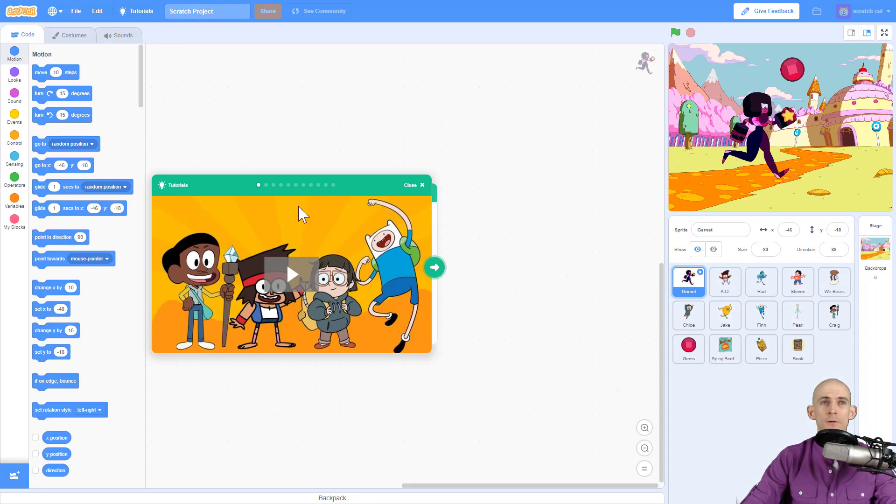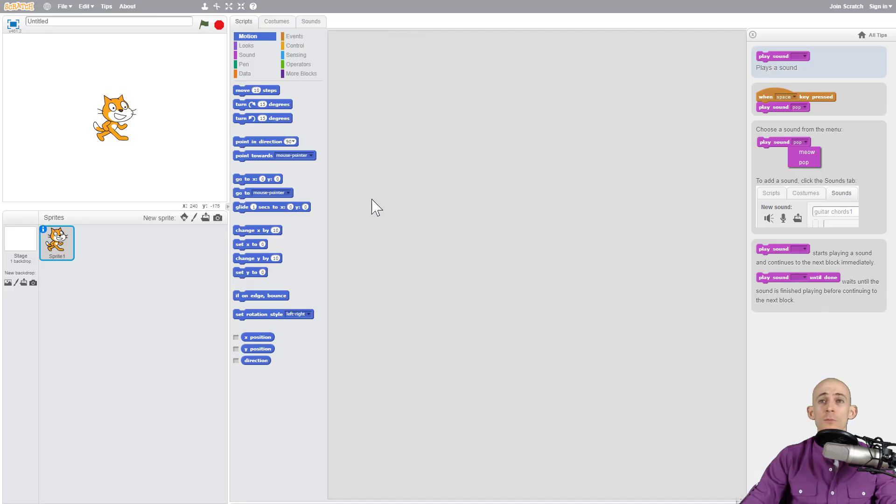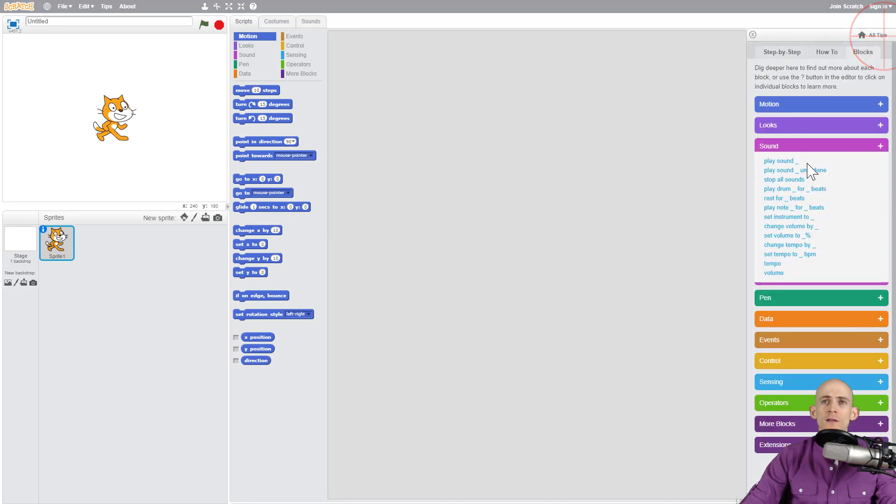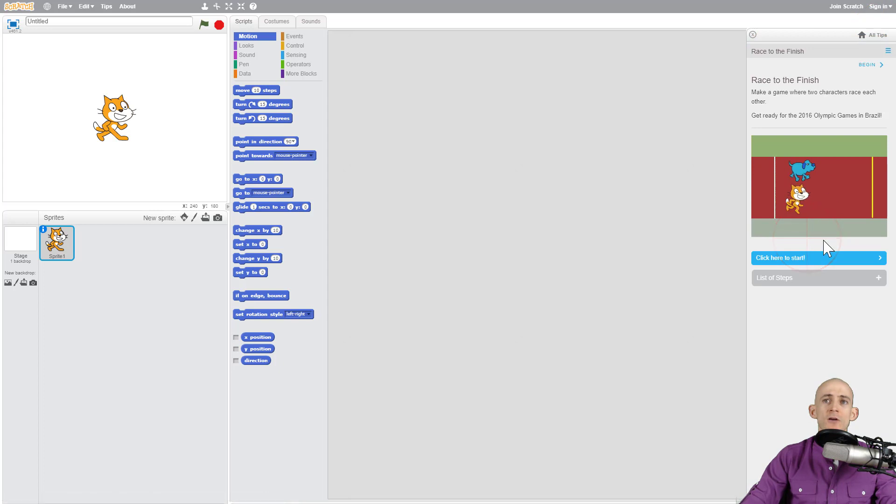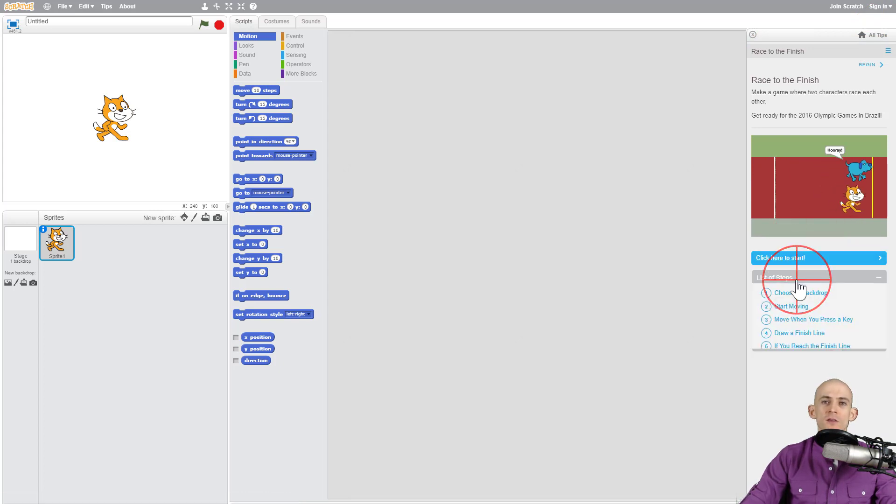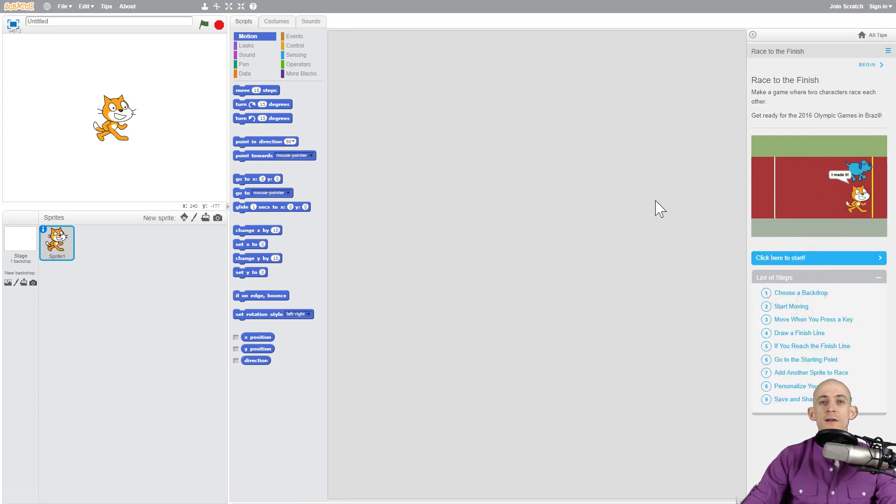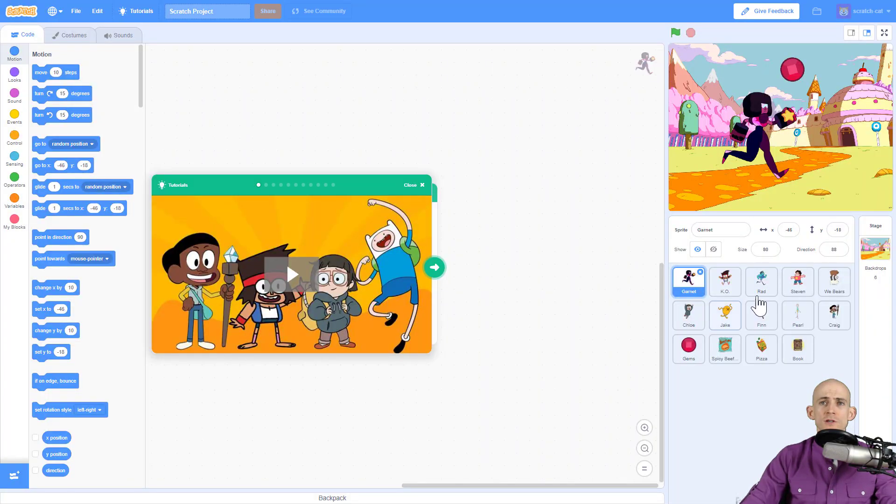Whereas before in the older version of Scratch when you would click on a tutorial it would simply tell you what to do and give you a list of steps, but you would actually have to find all these sprites. In this version it gives you everything that you need to do that tutorial.